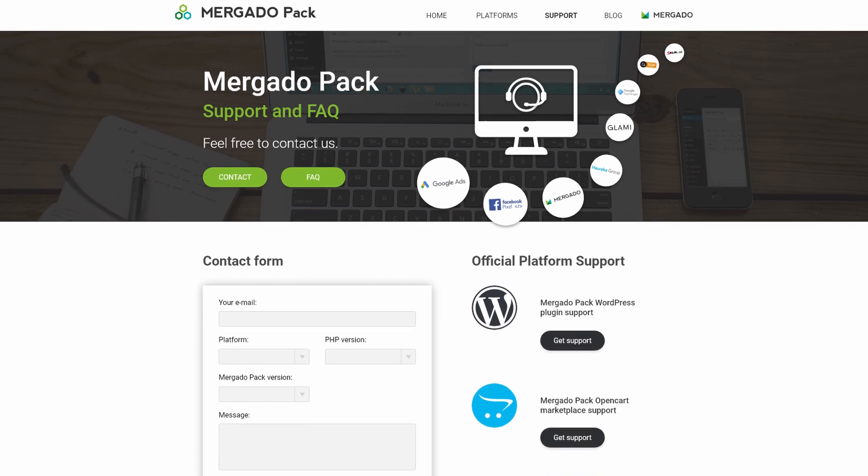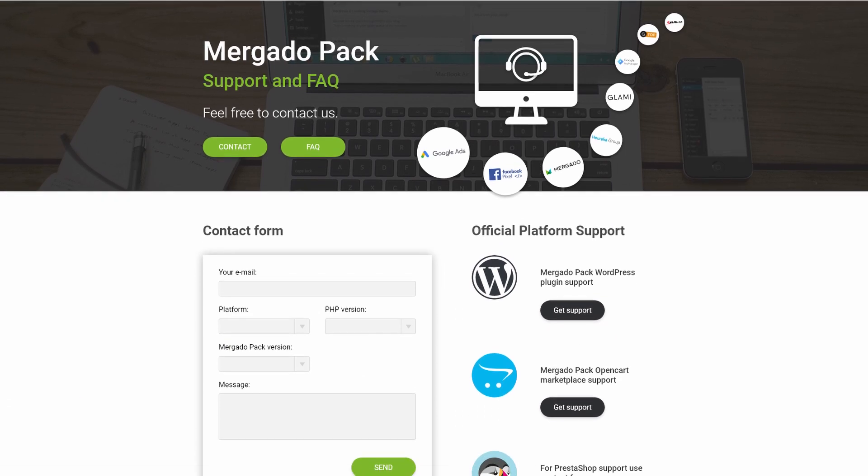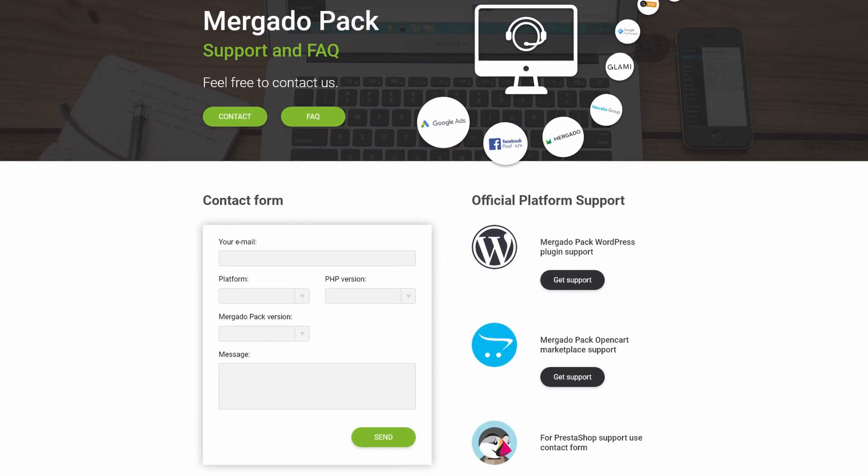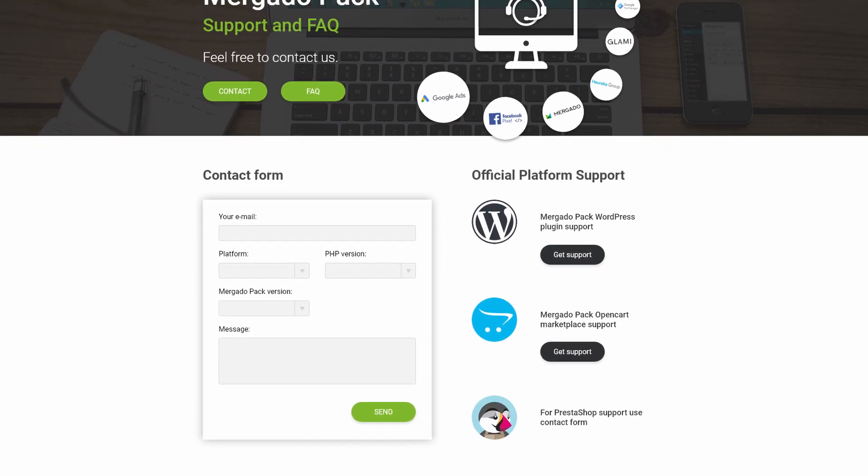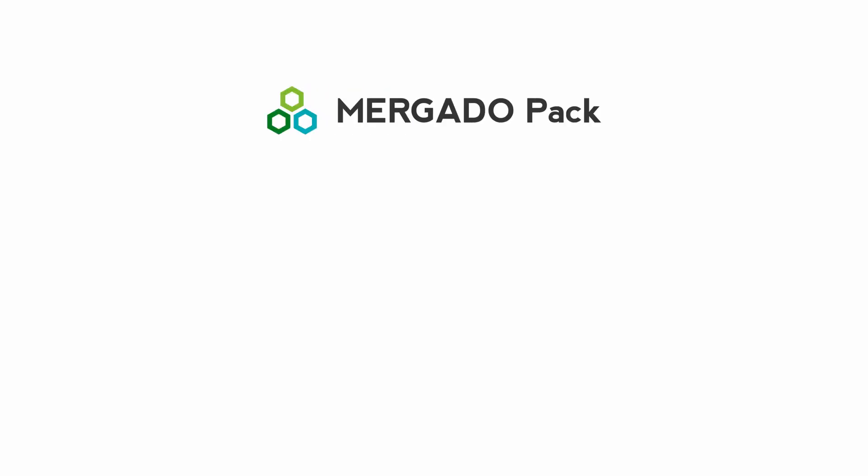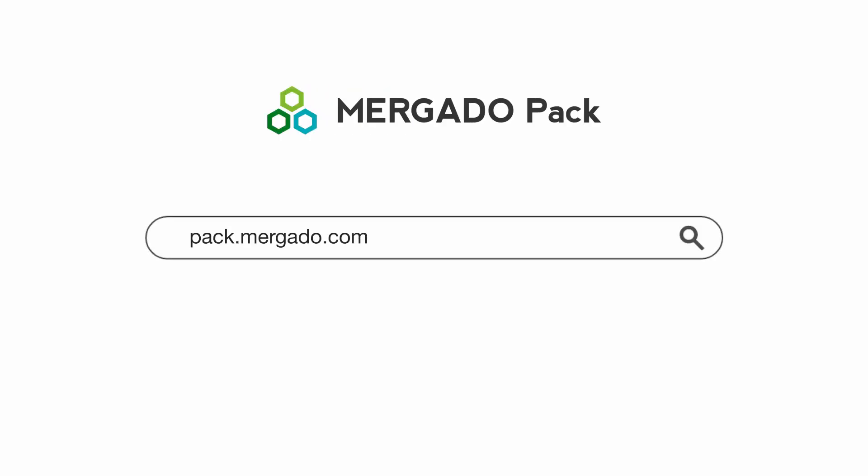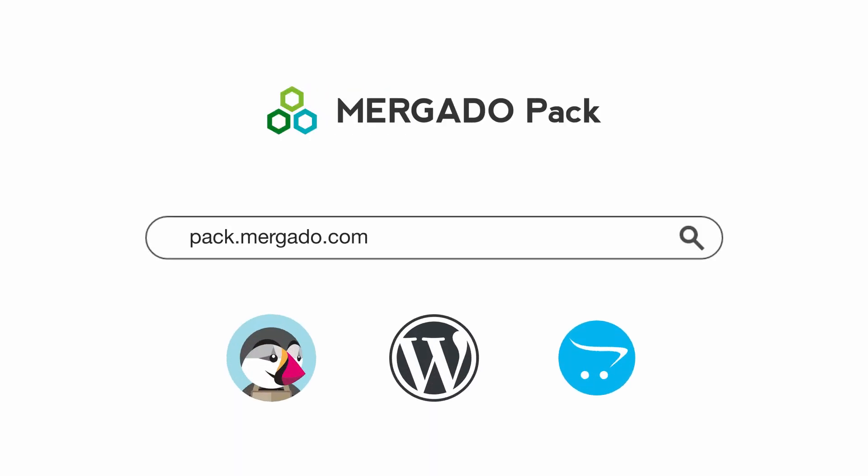We constantly improve the Murgato Pack modules and provide technical support. Murgato Pack is for free. You can download it either on our website or on the official website of each platform.